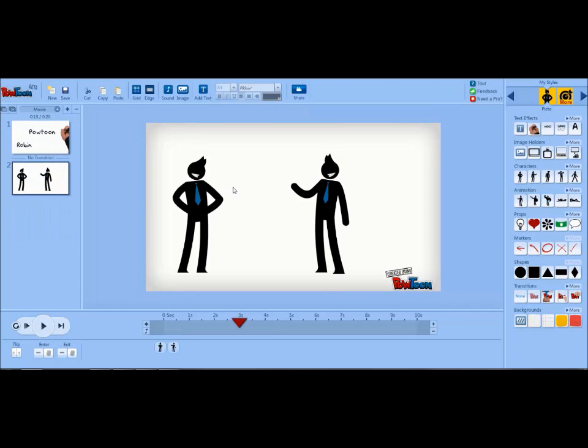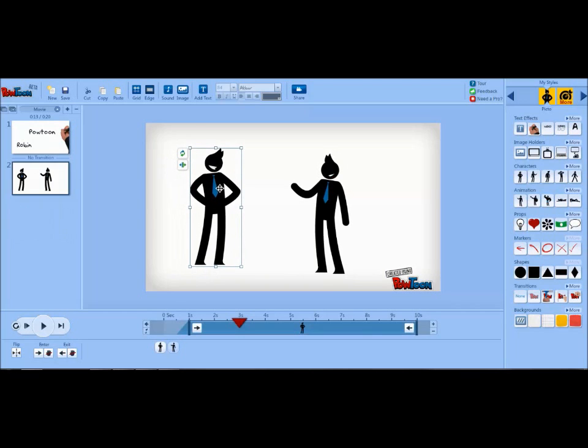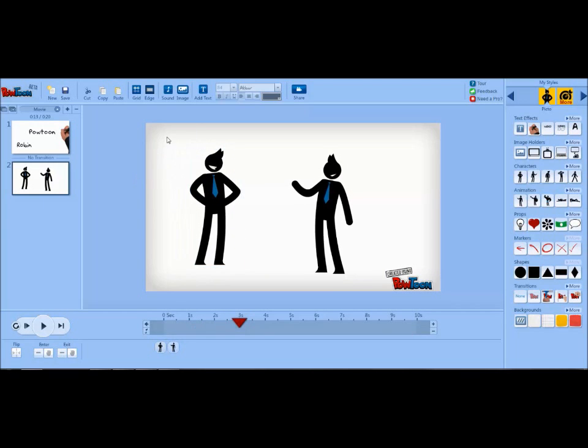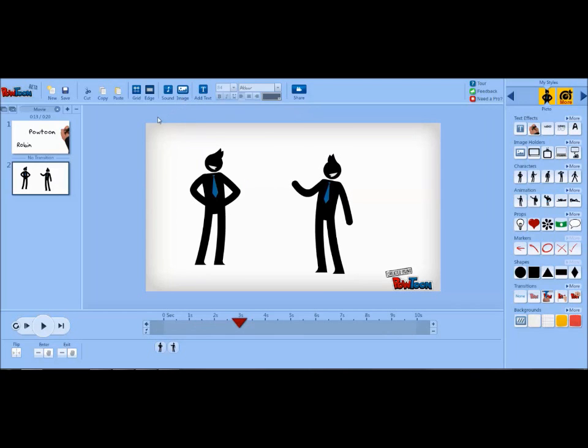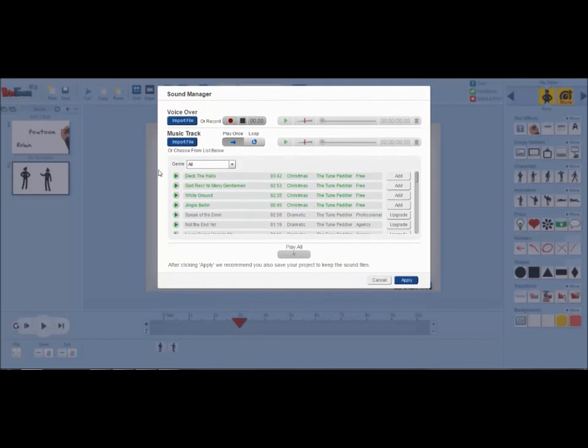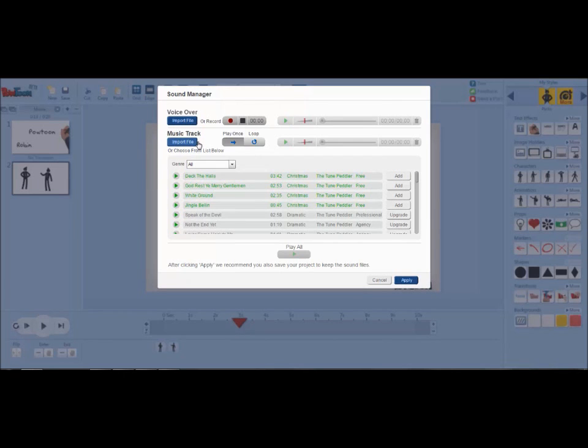There's a couple other things you can add. You can add an image from your own personal computer by clicking the image button at the top of the screen here. You can also choose to add a sound by clicking on the sound button. And it will let you record a voiceover or import a voiceover file. You can also import a music track or use one of their pre-downloaded music tracks.